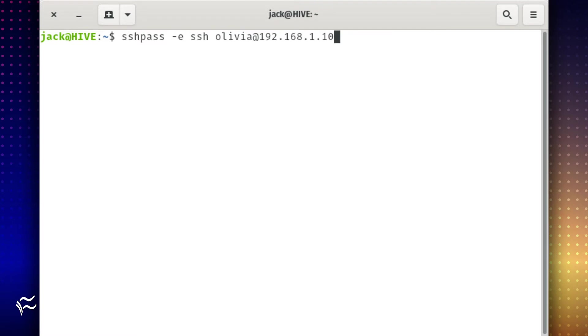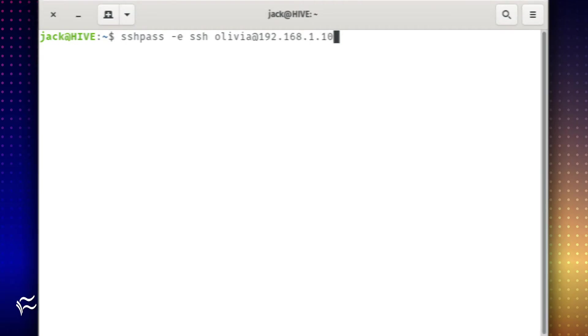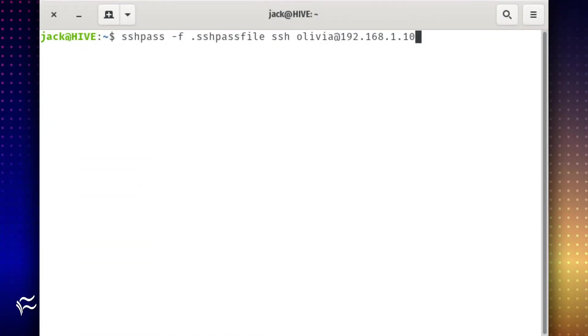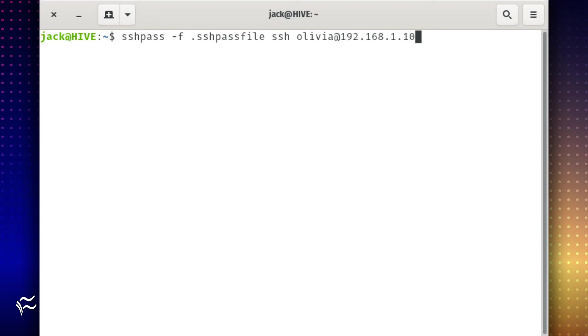sshpass -e ssh olivia at 192.168.1.10. Or you could save the password in a file, a hidden one of course, and issue the command sshpass -f .sshpassfile ssh olivia at 192.168.1.10. You should name the file something that obfuscates what the contents are, such as .penguin.conf, or something along those lines.